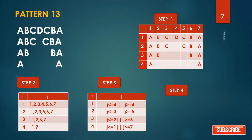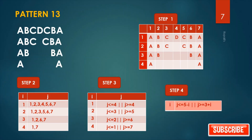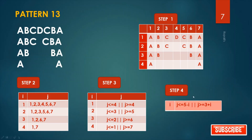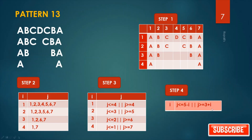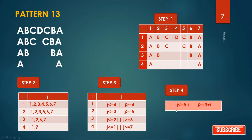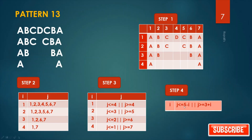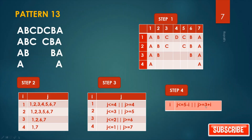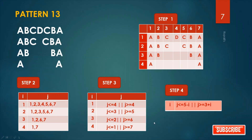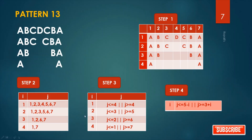Step four — the general condition: j <= (5 - i) or j >= (3 + i). For example, if i is three, then j >= 3+3 = 6. These are our four steps.